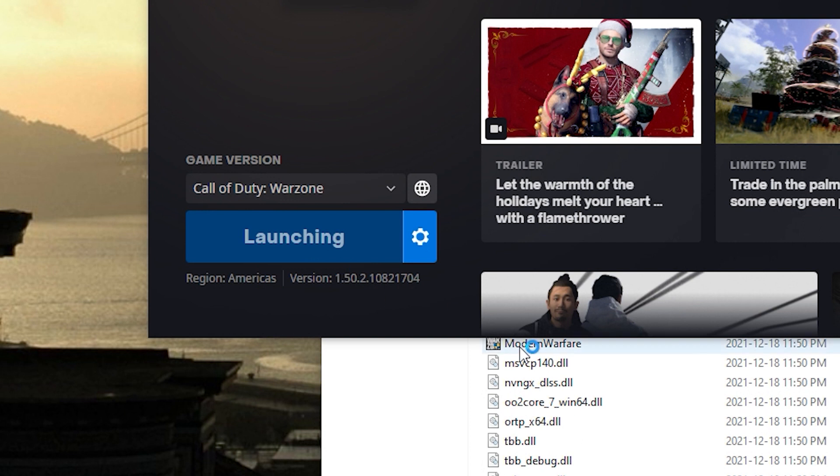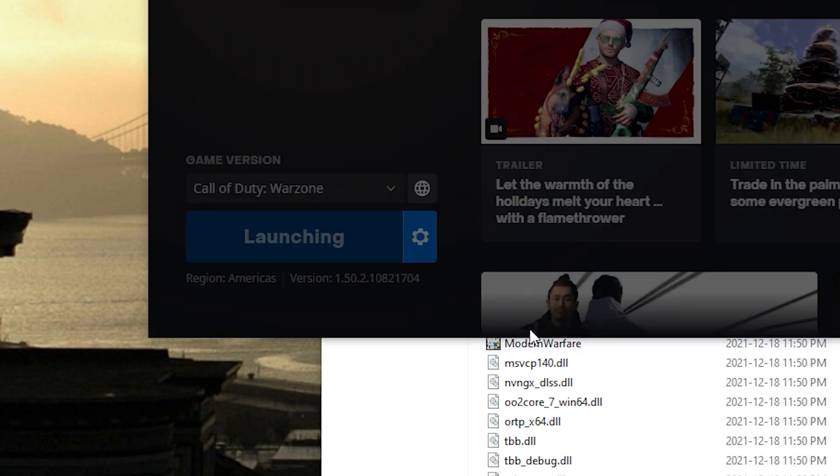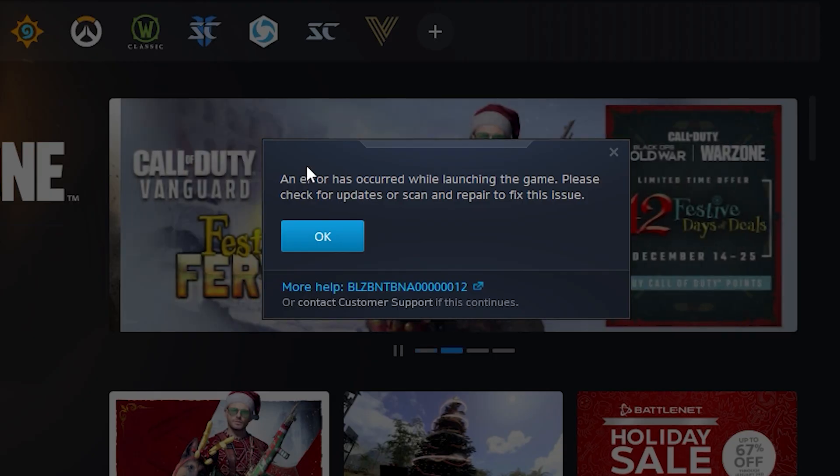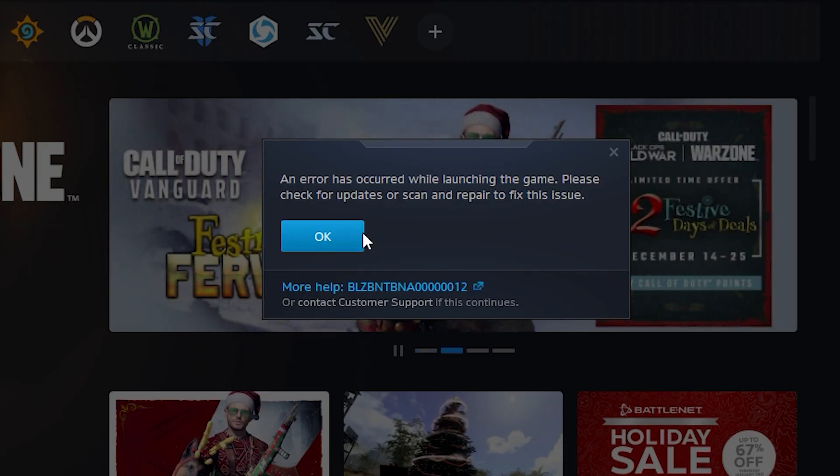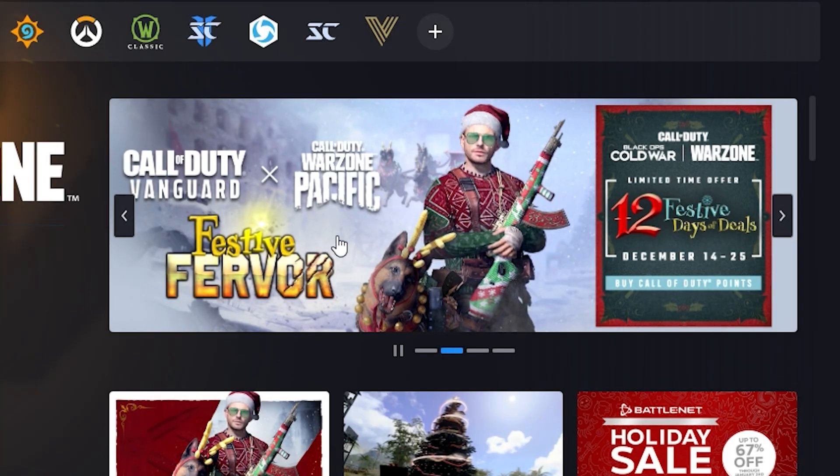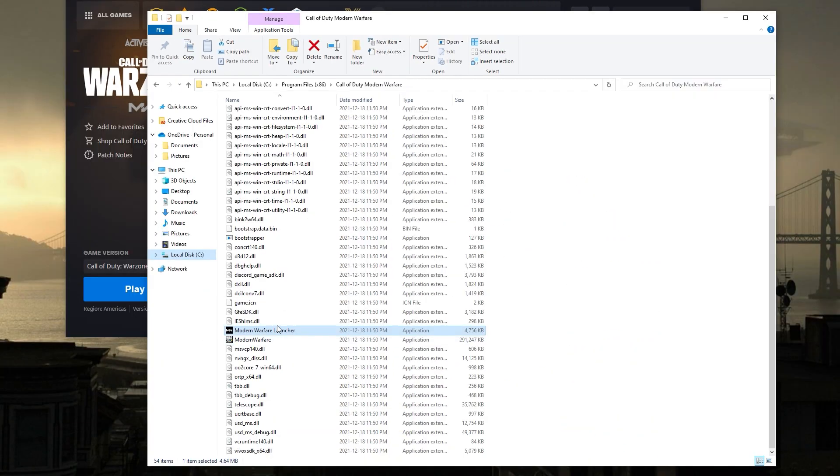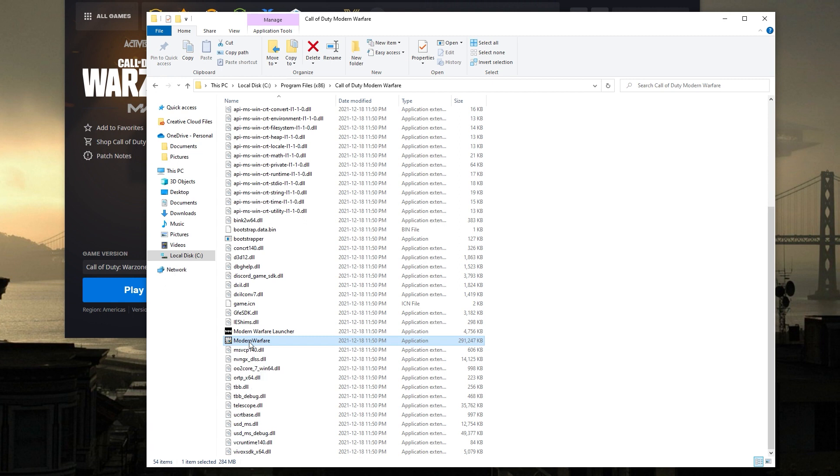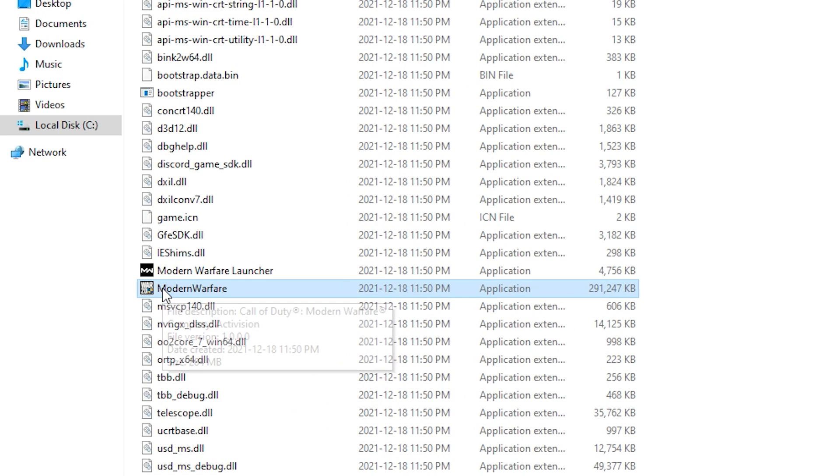Then click on Play, which will show this error message. Click on OK to close the message and go back to your Modern Warfare folder. Then double-click ModernWarfare.exe to launch the game.